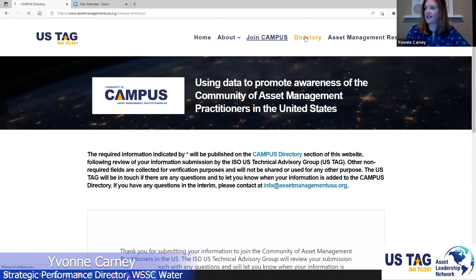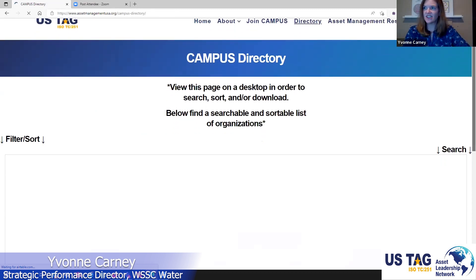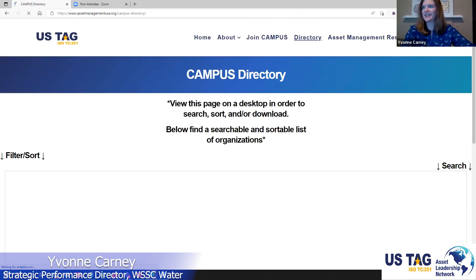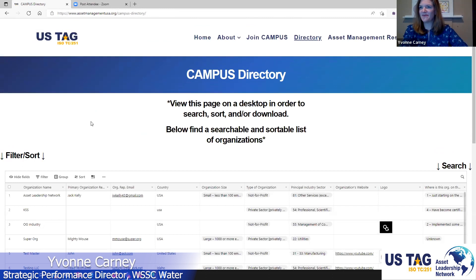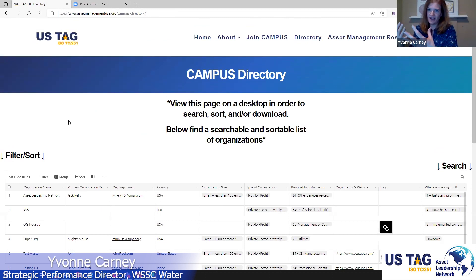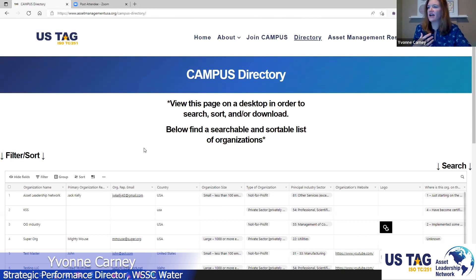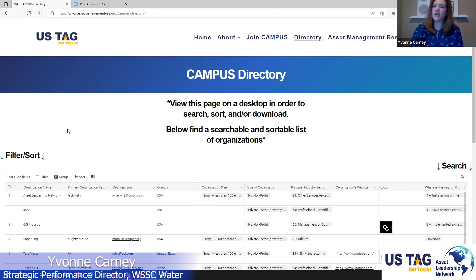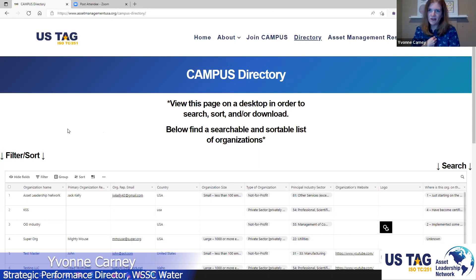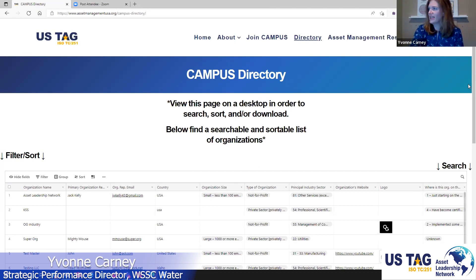This is the directory section — it still has some test entries in it. Once organizations are added, you'll be able to search. It includes the organization name, primary contact person and email, country, size, type of organization, industry sector, and many of the starred fields from the form. What's great is you can filter, group, and sort. As a water and wastewater utility, I could sort and filter to find similar organizations to start with.